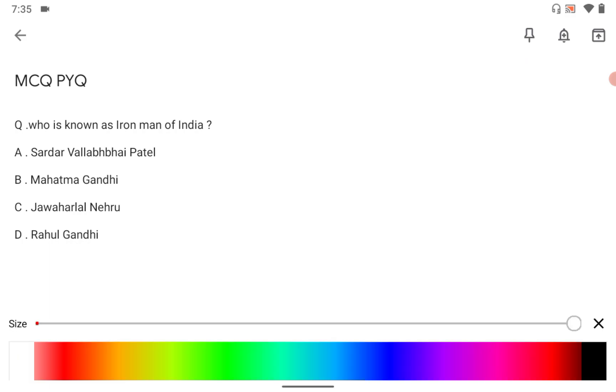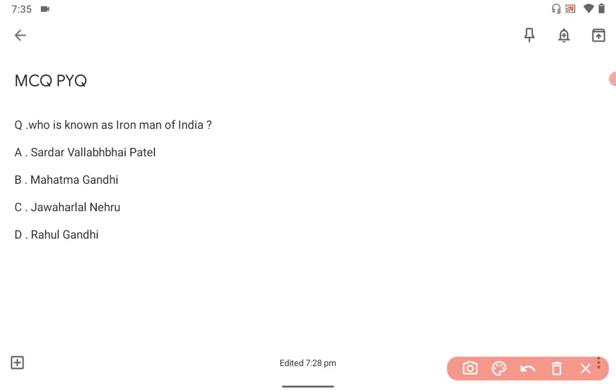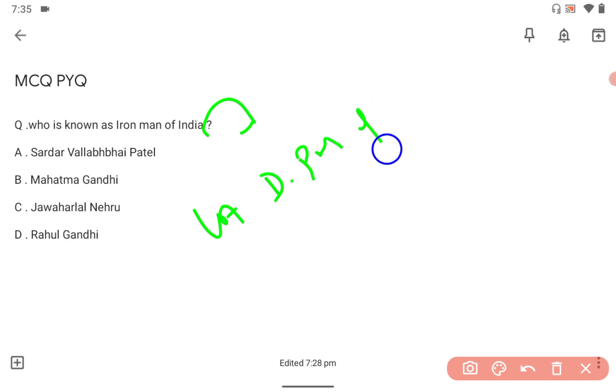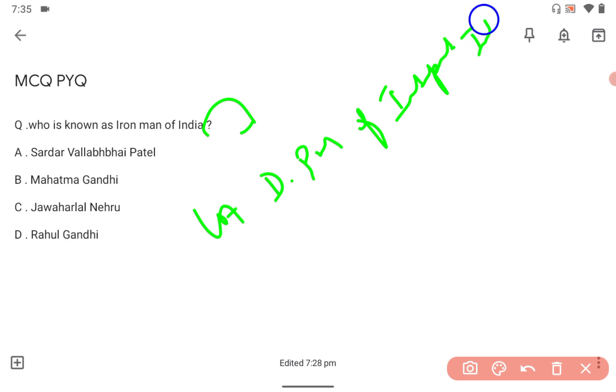Sardar Vallabhbhai Patel was the first Deputy Prime Minister of independent India. You should remember that India got independence in 1947 and became a republic in 1950. Who was the king of England or Britain, United Kingdom, during this time?